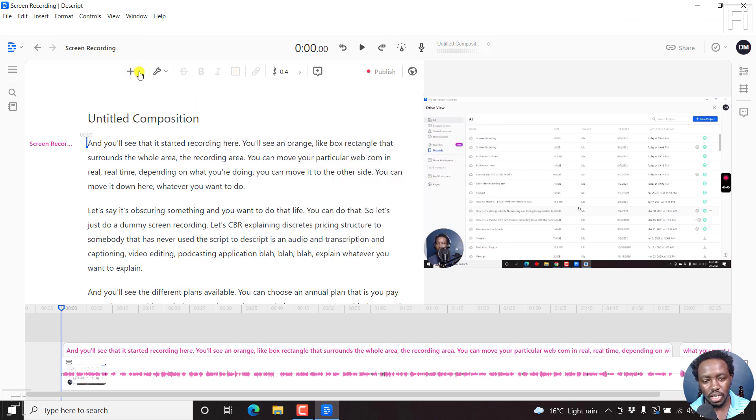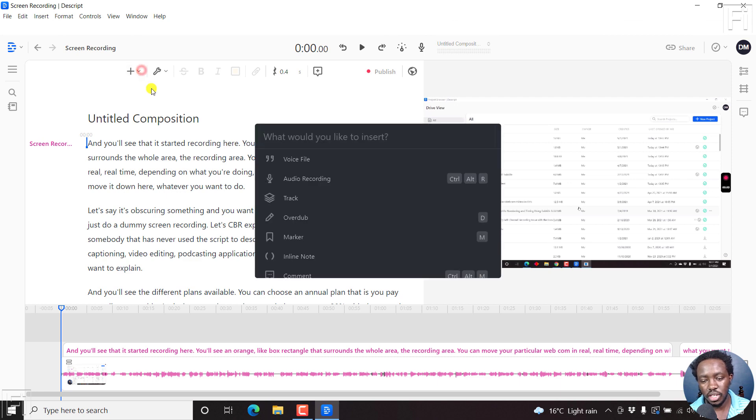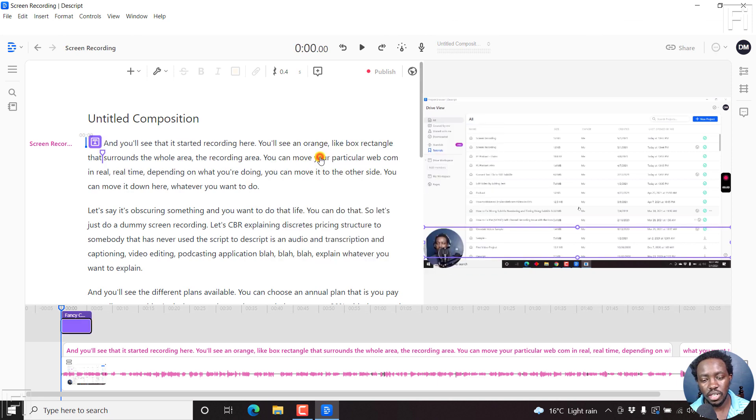If I just close it, and then look at this particular plus here, if you click on this, you'll still get the same options. On pressing F, you'll get the option to do fancy captions. If I click on this,